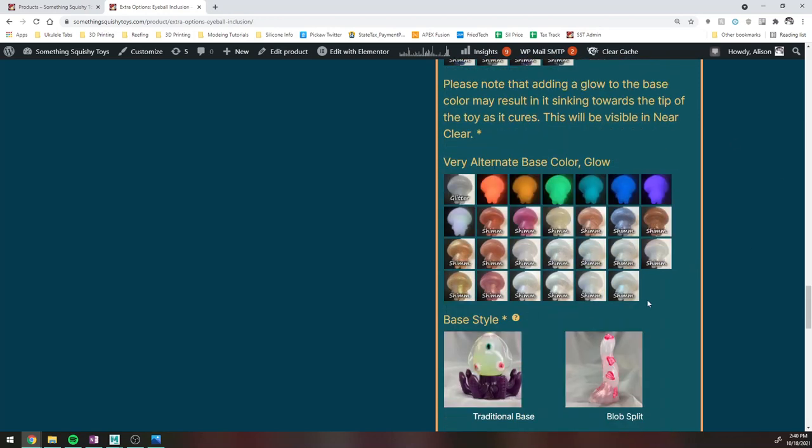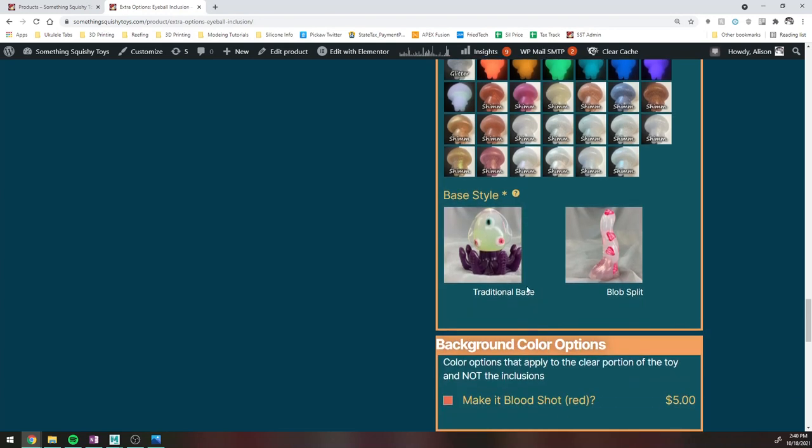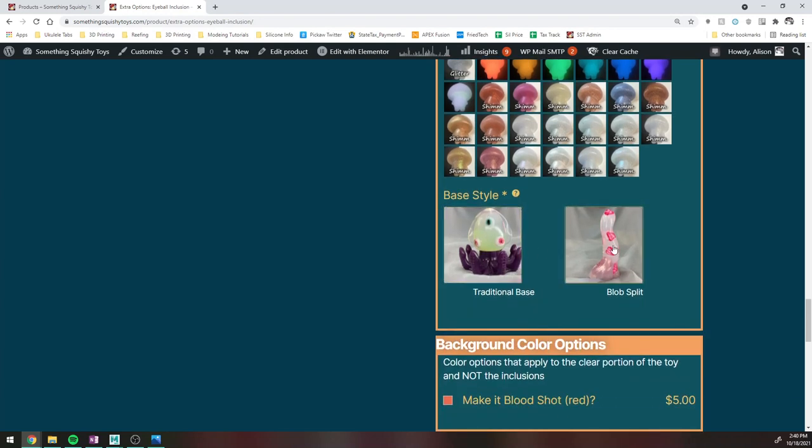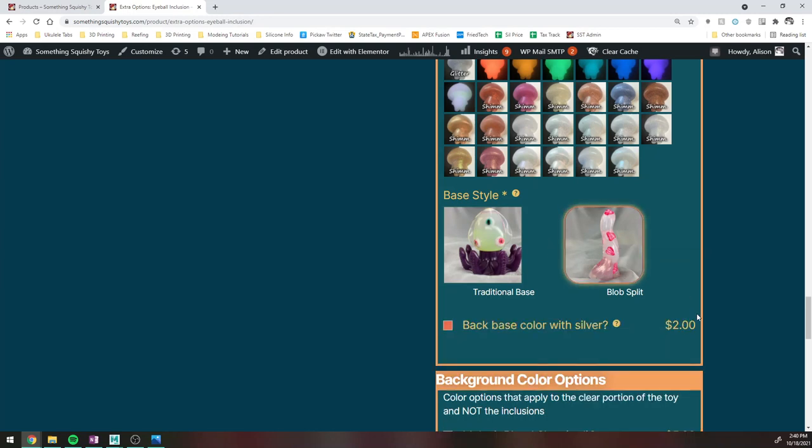If you want to add glow powder into the base, you can. Be aware that it kind of makes stuff sink a little bit. So that would basically be, like if I added glow powder into this, it would probably start oozing up into the squid's face. And then just select if you want the traditional base or the blob split, which again, infographics above. I'm going to go ahead and do blob split because I think they're fun and I like saying blob split.